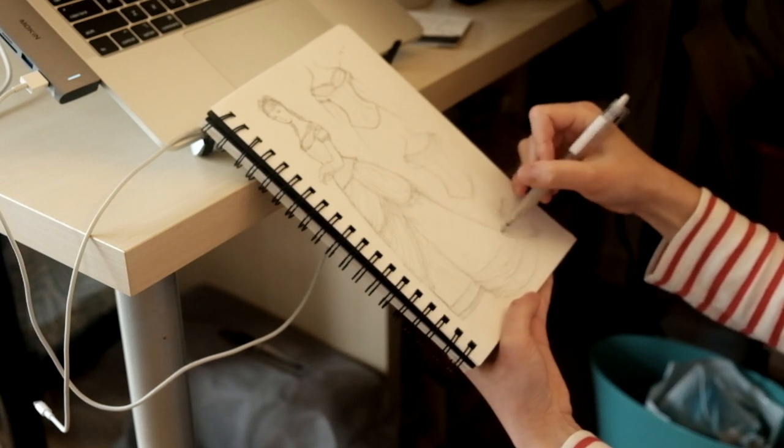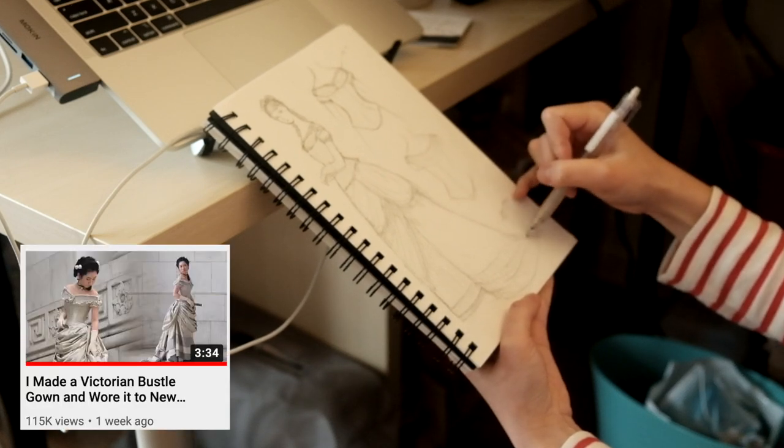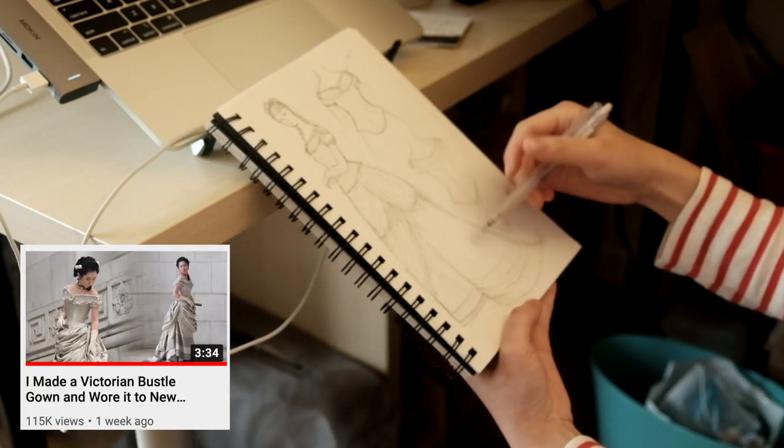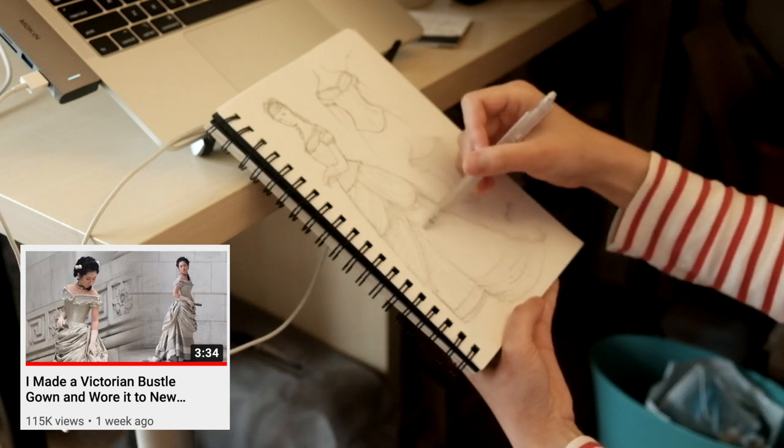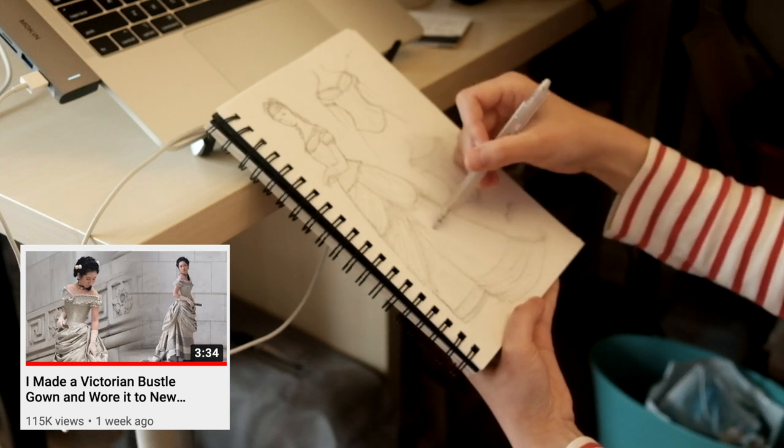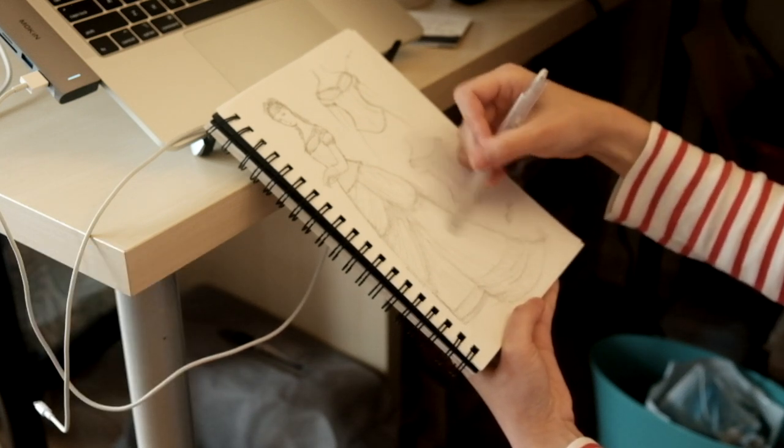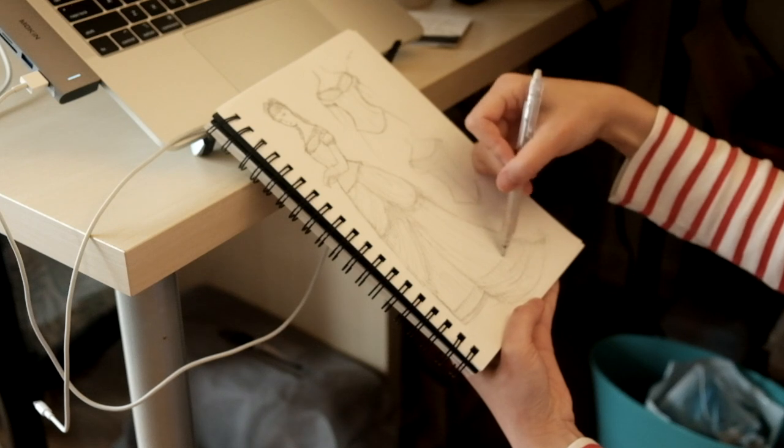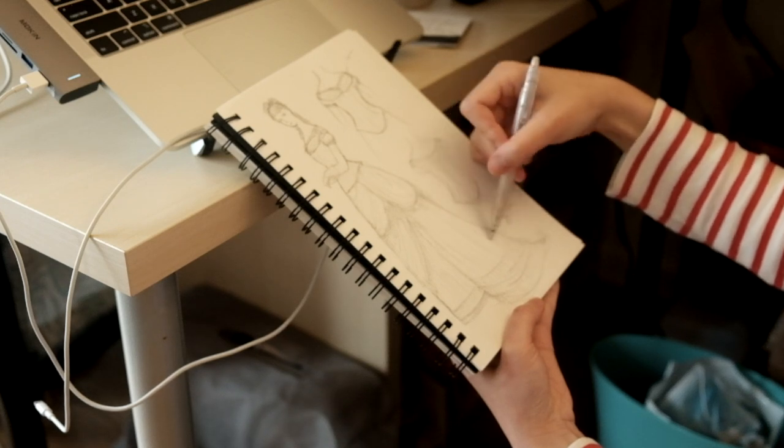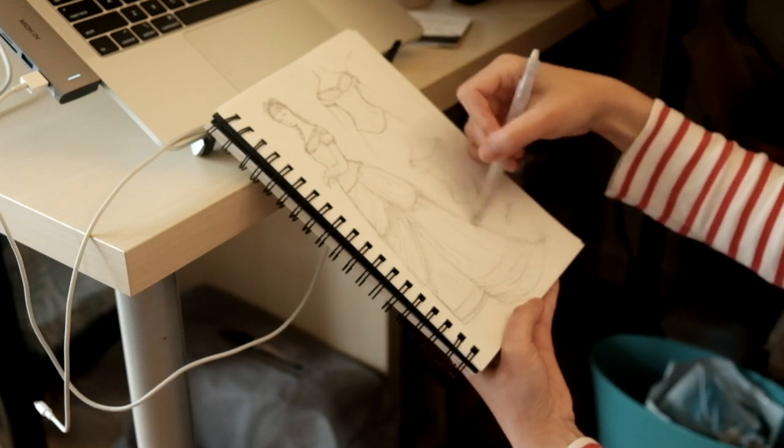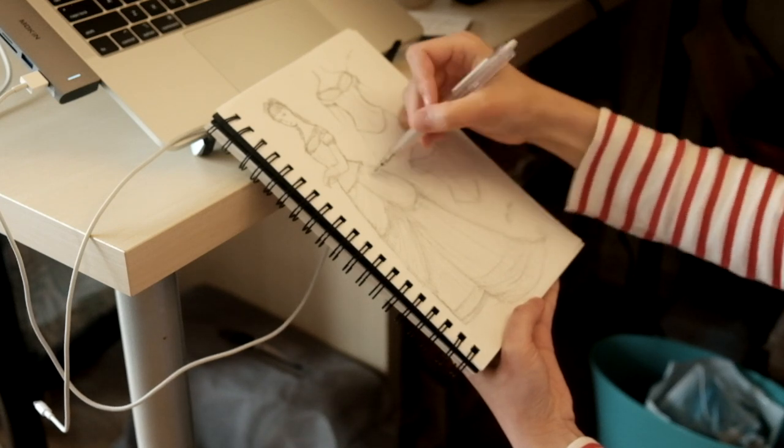Last week I posted a time lapse of the making process as well as some clips of the dress in motion. In this video I will go deep into the making part and show you how I made the skirt and overskirt of the gown.